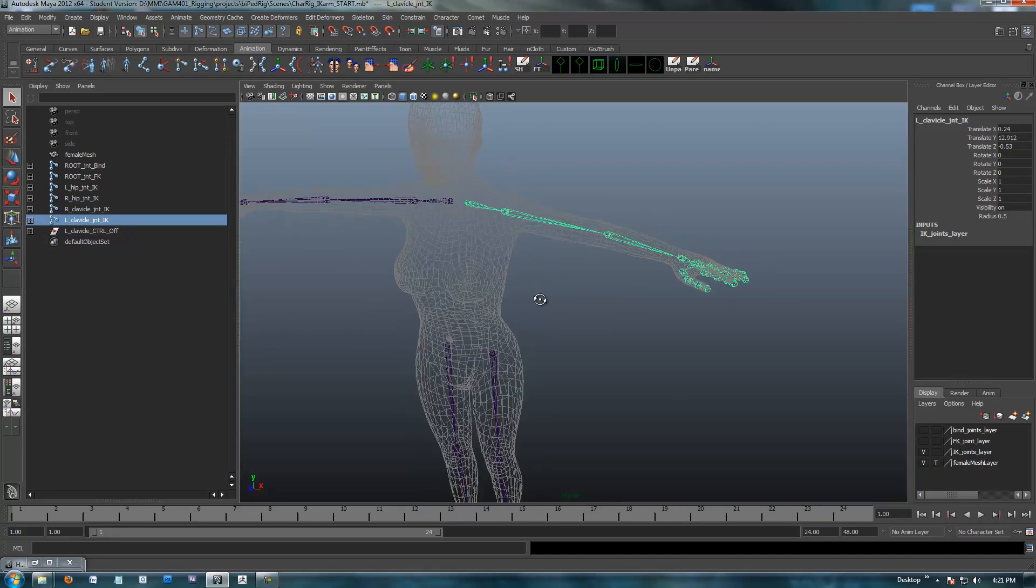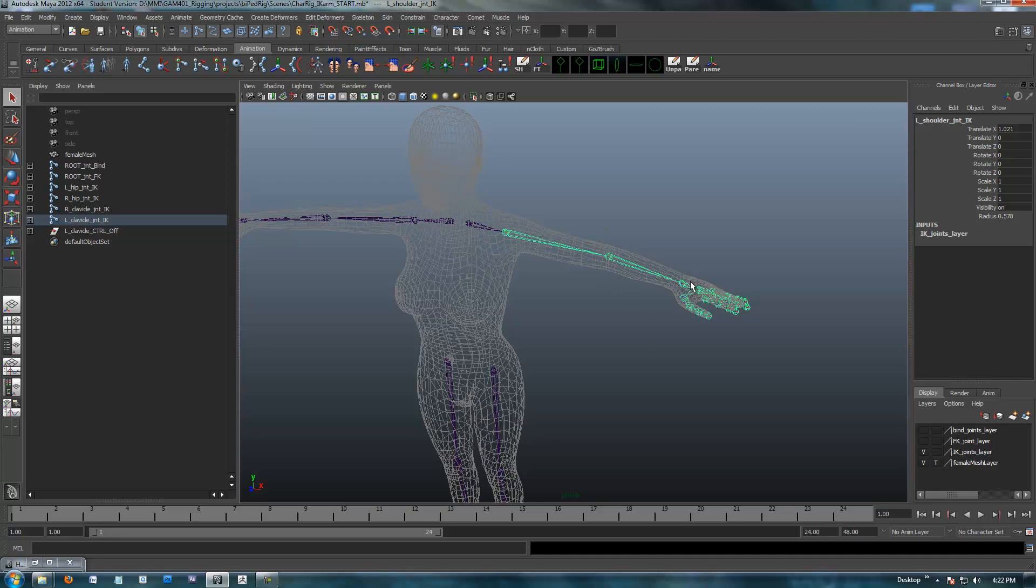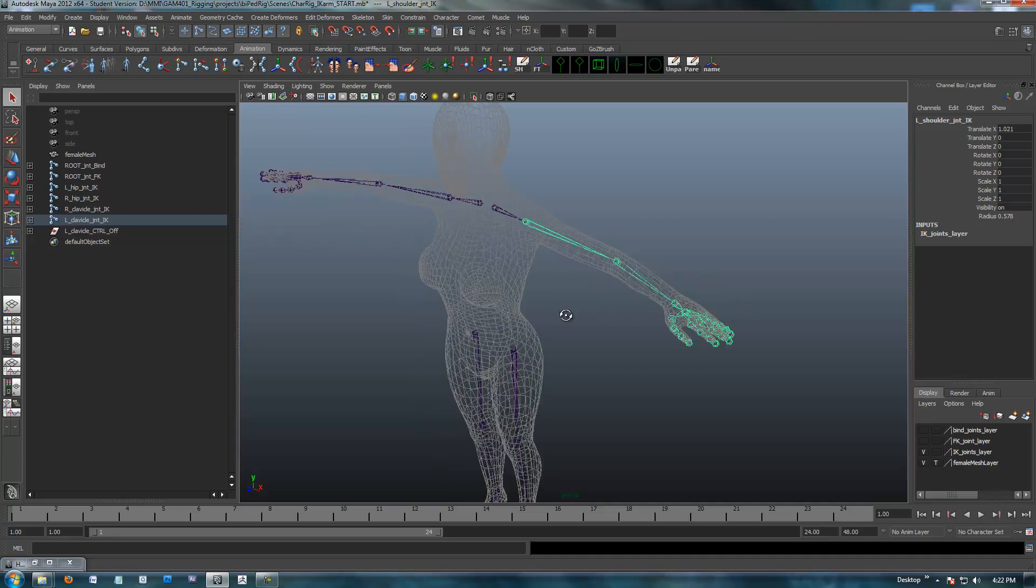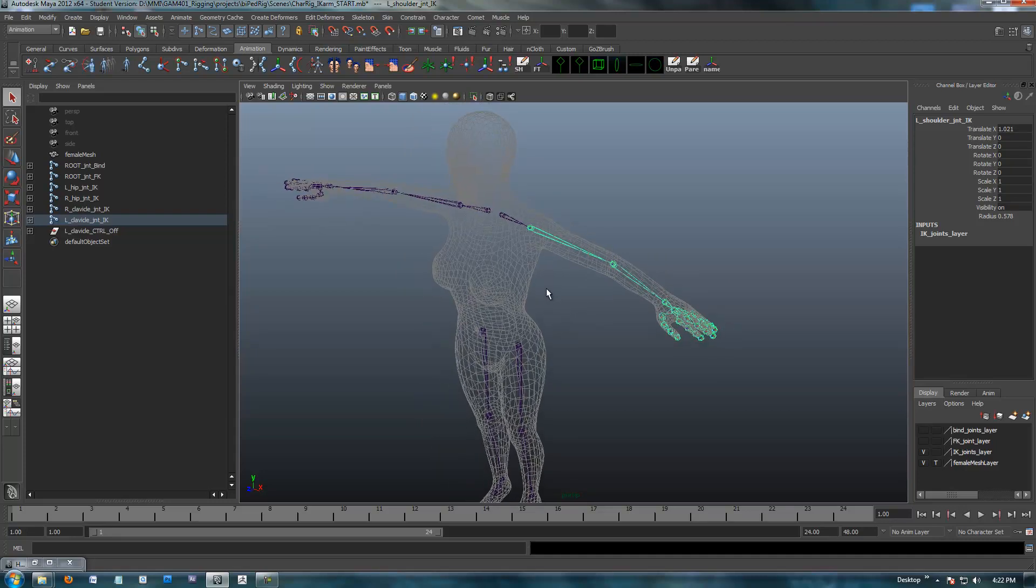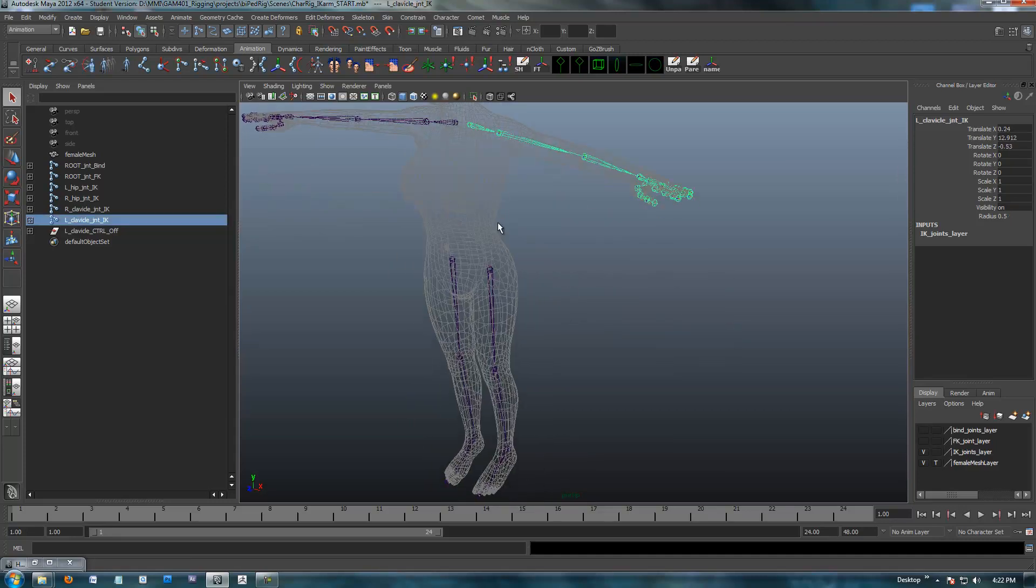So basically in a nutshell, I'm going to create a control for the clavicle, the shoulder. We'll create a vector pole constraint on an IK chain that's going to go from the shoulder to the wrist, and a nice easy control for the wrist.